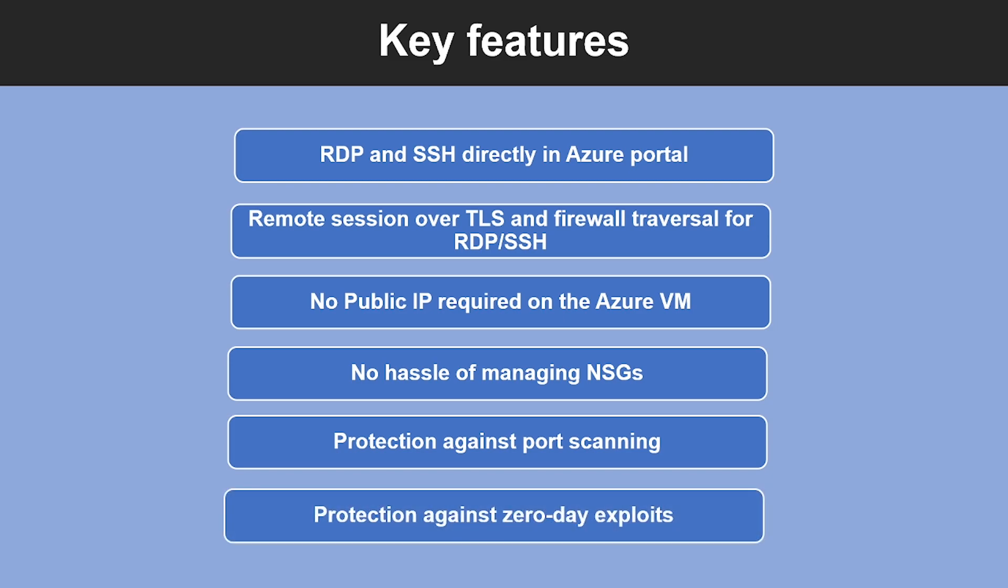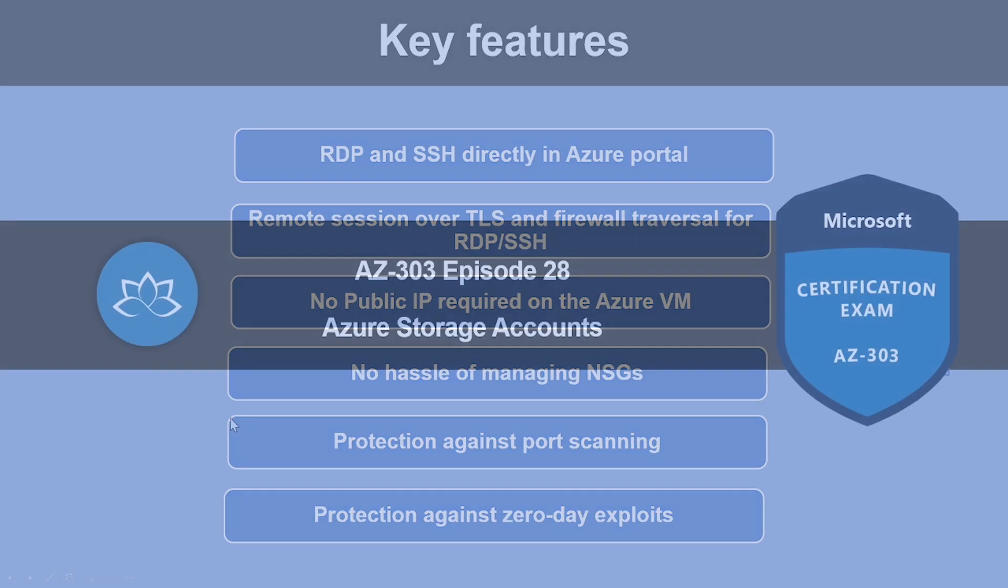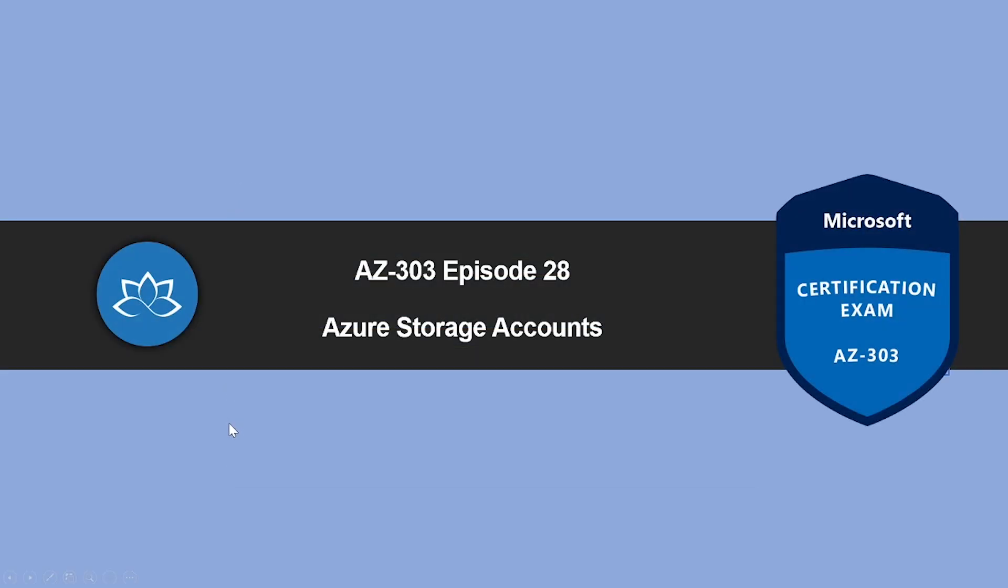And the last feature is this will give you protection against zero-day exploits as well. Azure Bastion is a fully platform service because it sits at the perimeter of your network. You don't need to worry about hardening each of your virtual machines in your virtual network. That concludes this lesson.